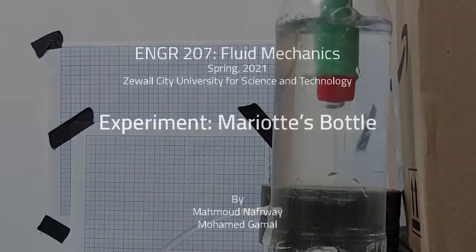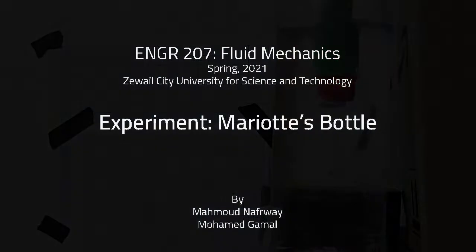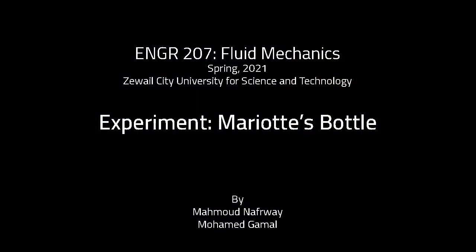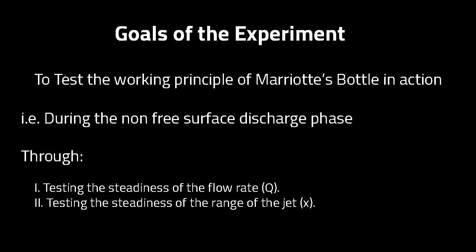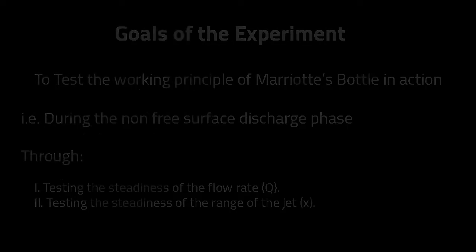This is the Mariott's bottle experiment. In this experiment, we test the working principle of Mariott's bottle. During the non-free surface discharge phase, we test the steadiness of both the flow rate and the range of the jet.